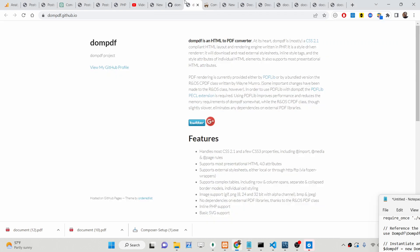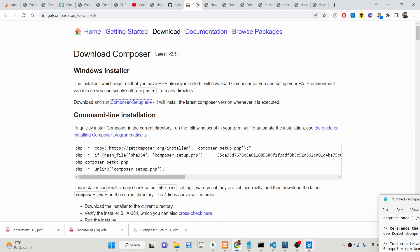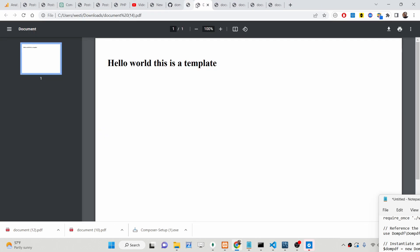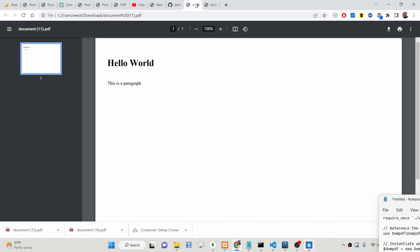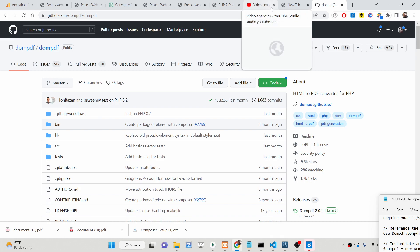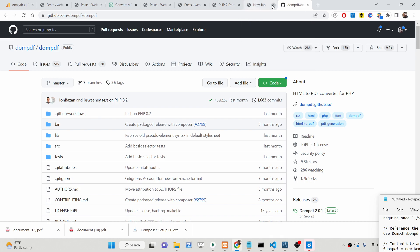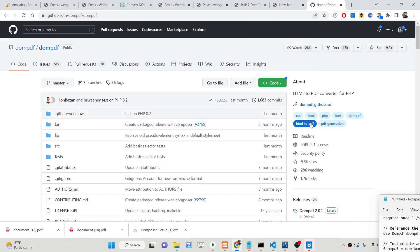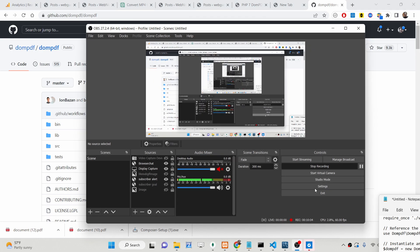In this way you can use the DOM PDF library to generate a PDF document from raw HTML or an HTML template with CSS styles. Please hit the like button, subscribe to the channel, and I will see you in the next video.